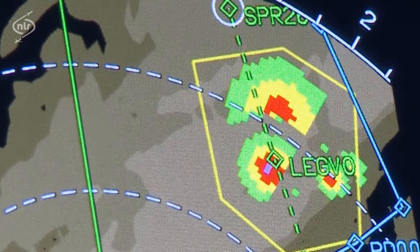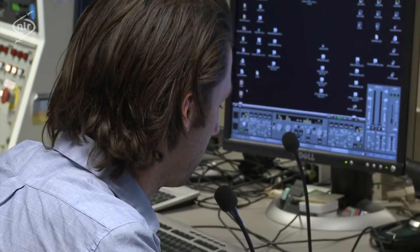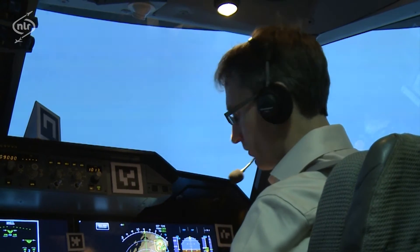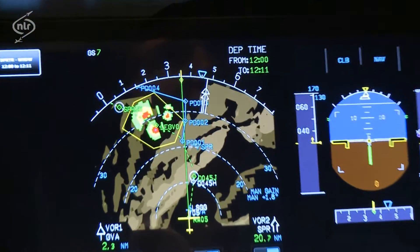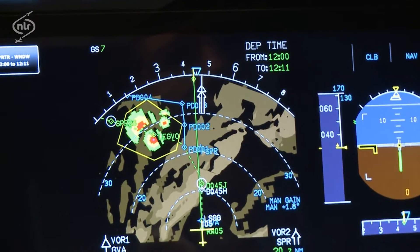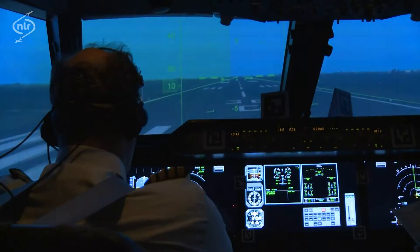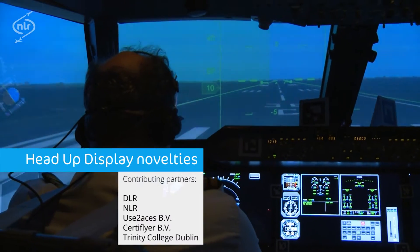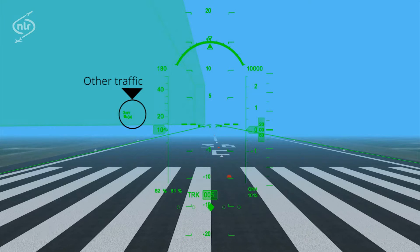NLR 714 is ready for departure. NLR 714, lining up runway. Lining up runway, NLR 714. NLR 714, clear takeoff. Wind is 090 at 25 knots. Copy the wind and clear for takeoff, NLR 714. Ready for takeoff. Takeoff.